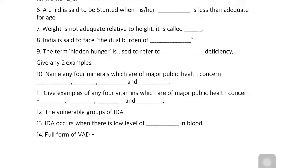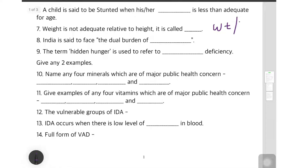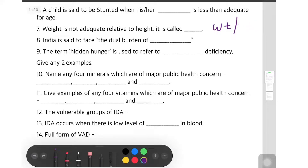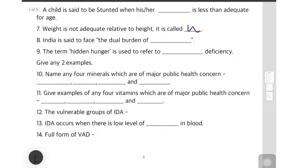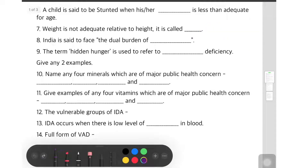The seventh question: when weight is not adequate relative to height — when weight is less than adequate for height — the person is said to be wasting. W for weight and W for wasting.